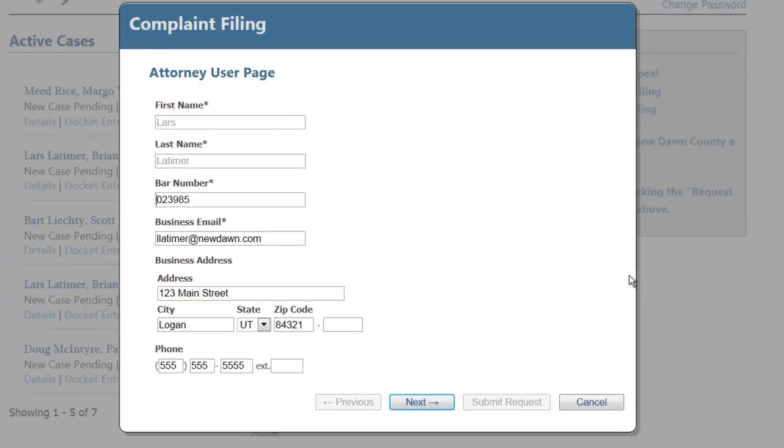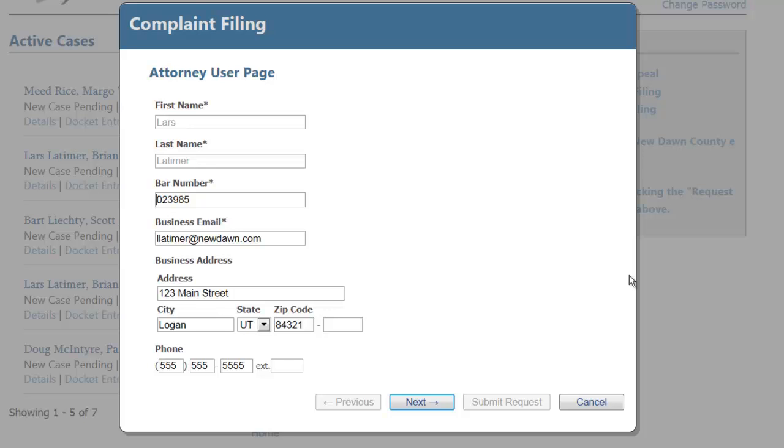The system can be set up to pull information into certain web forms based on the user who is logged in, as you can see in this web form. The user will then be guided through all of the information that is required as part of the complaint filing process.